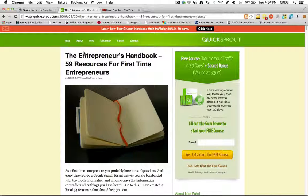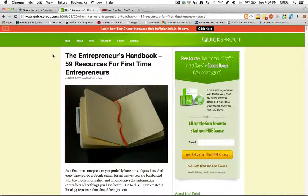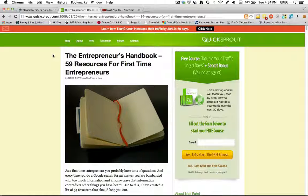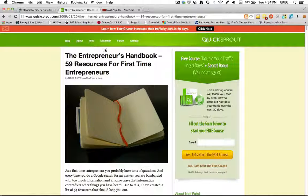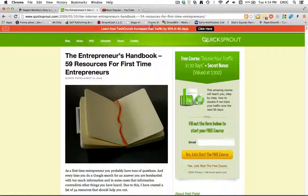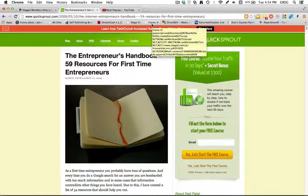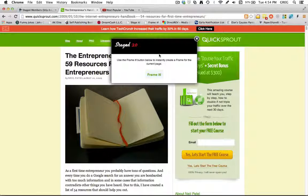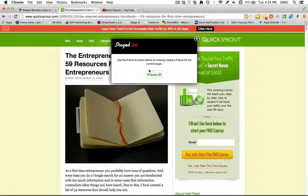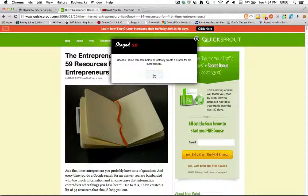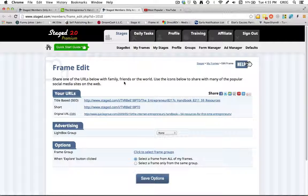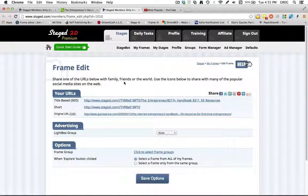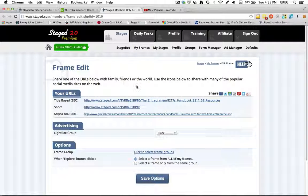Now I've already got an article pulled up here, so if I like this, if I want to create a stage frame around this and I want to share this with others, I can come up here to click the Frame It button. And it'll have a little button here that says Frame It. And when I click it, it will take me to the Frame Edit page, the Stage Frame Edit page.